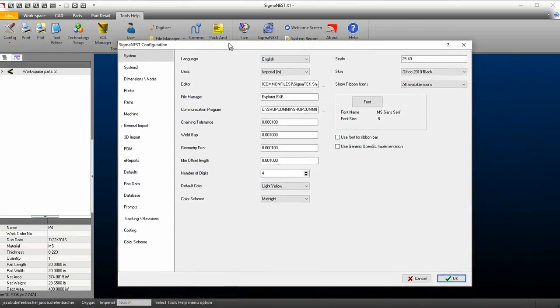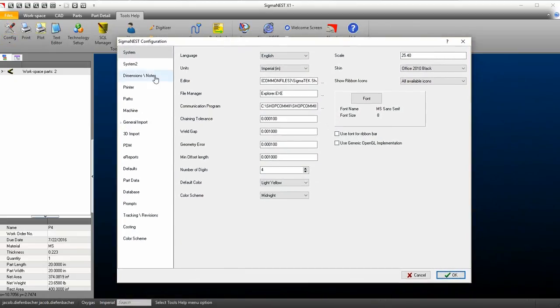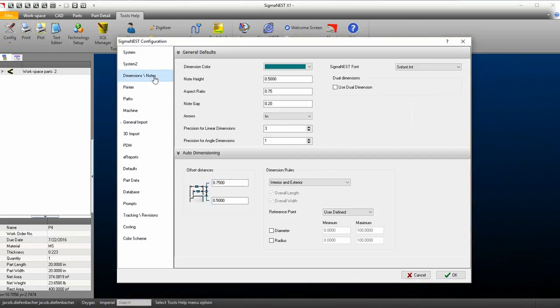Next, go to the Dimensioning and Notes tab. Here, we can change general note settings and font sizes.